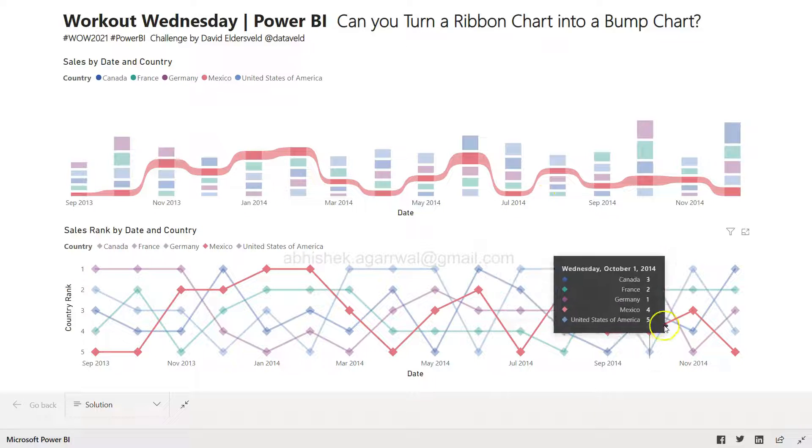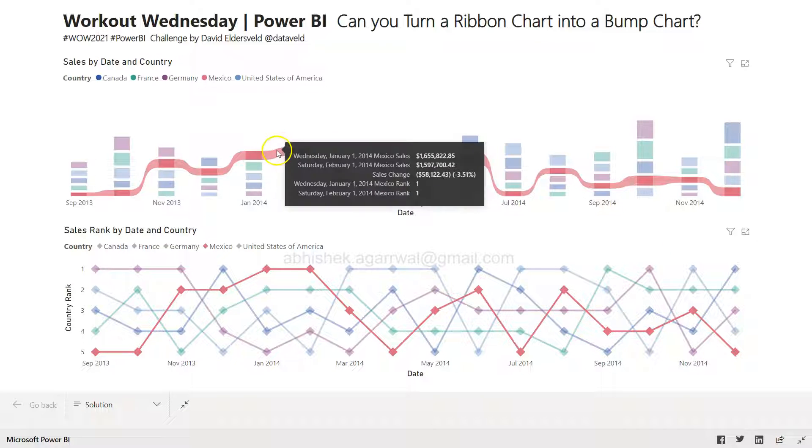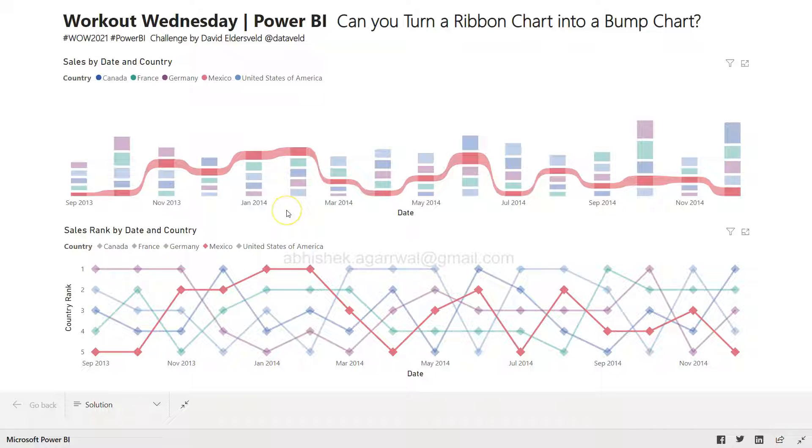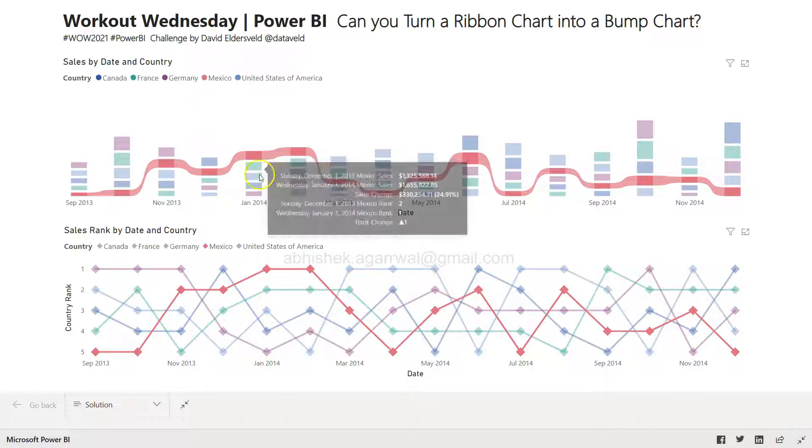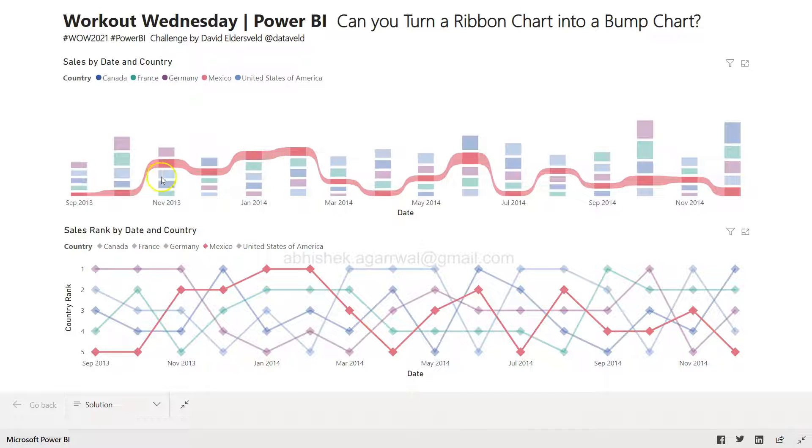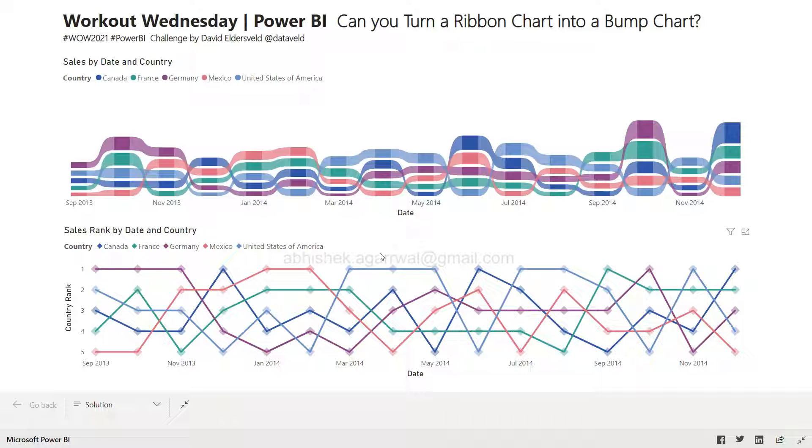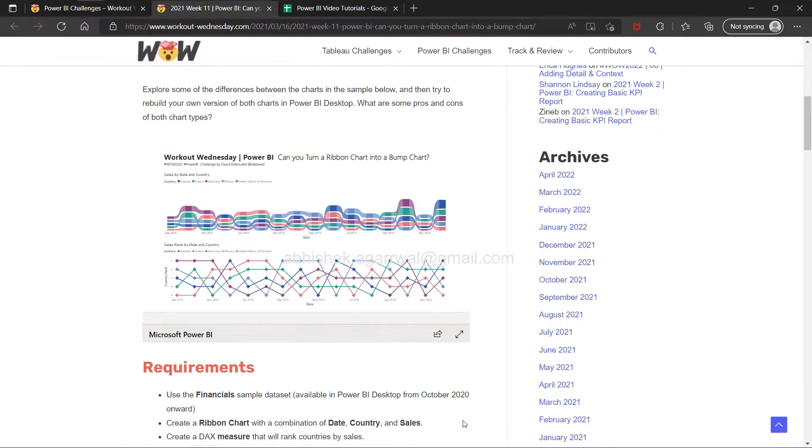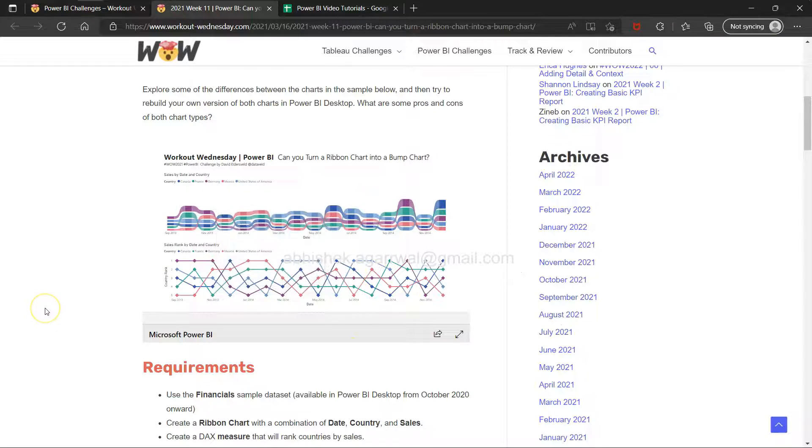The ribbon chart is useful, but the bump chart gives you a clearer indication. The ribbon chart has a bit of width with bar charts, making it a little busy, but the bump chart is quite clear.